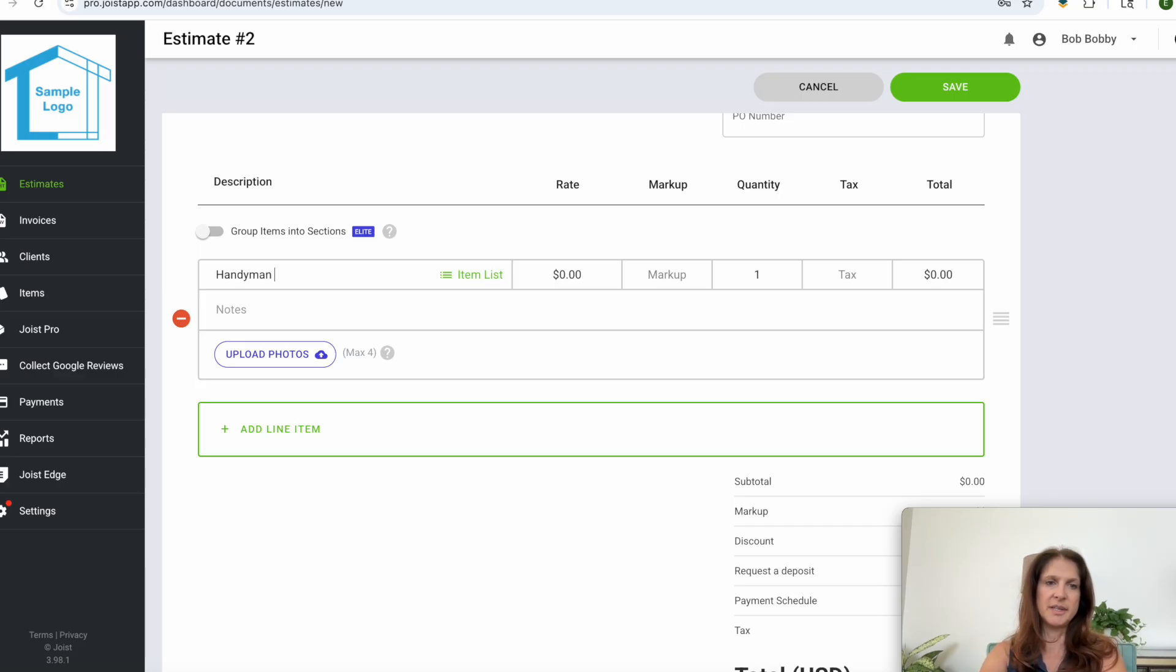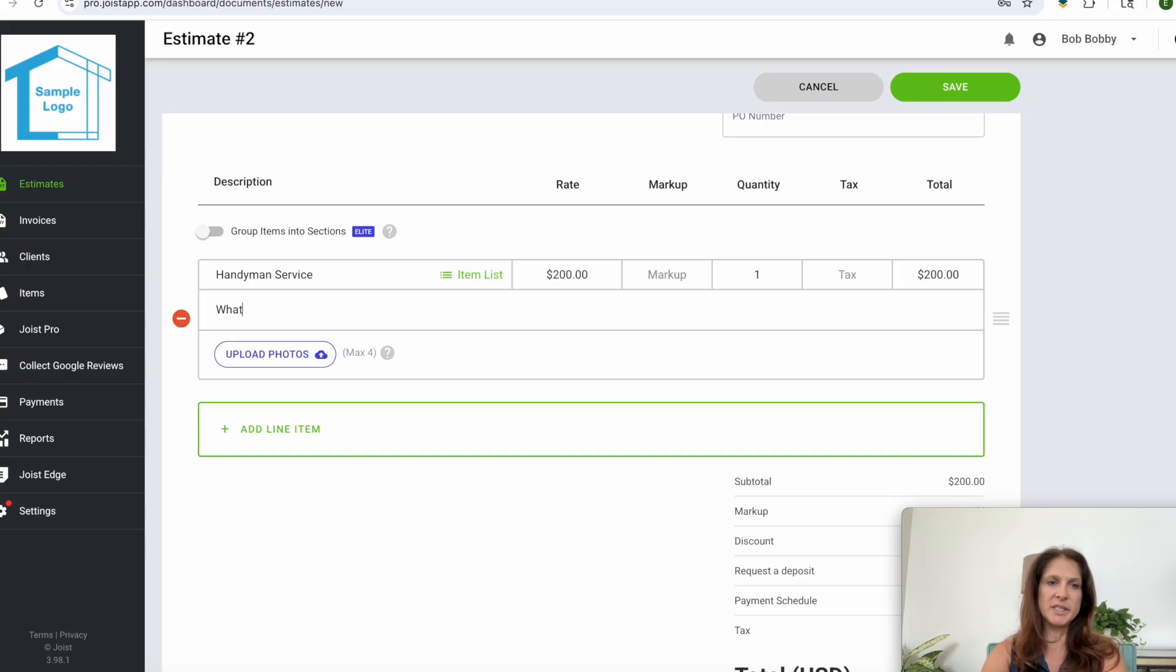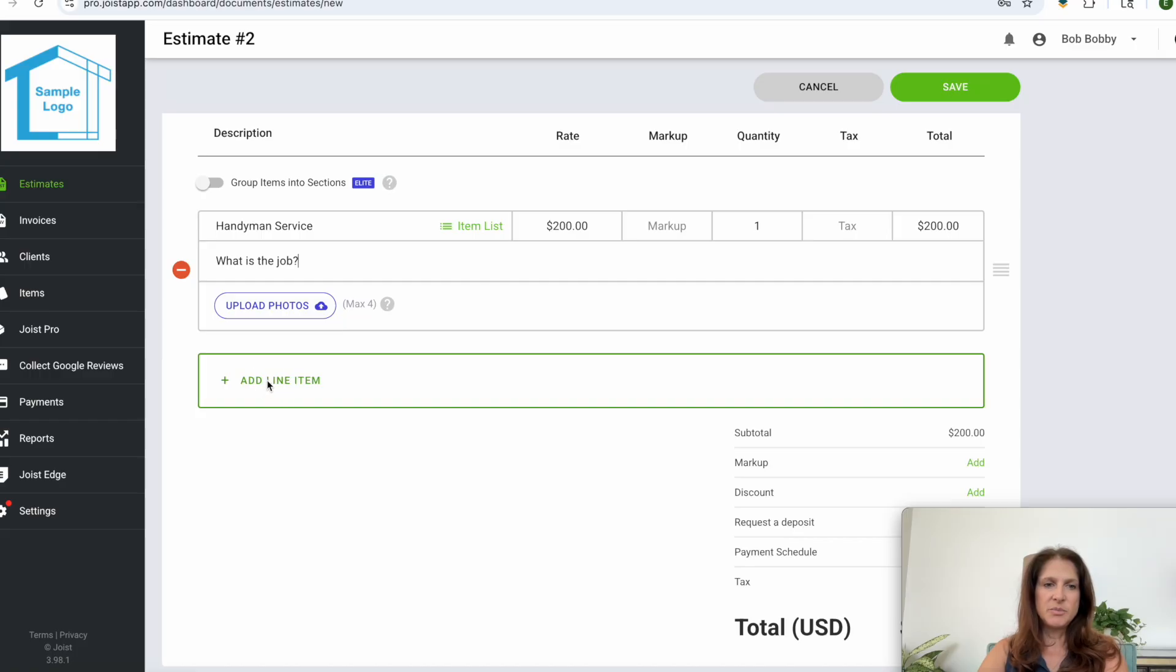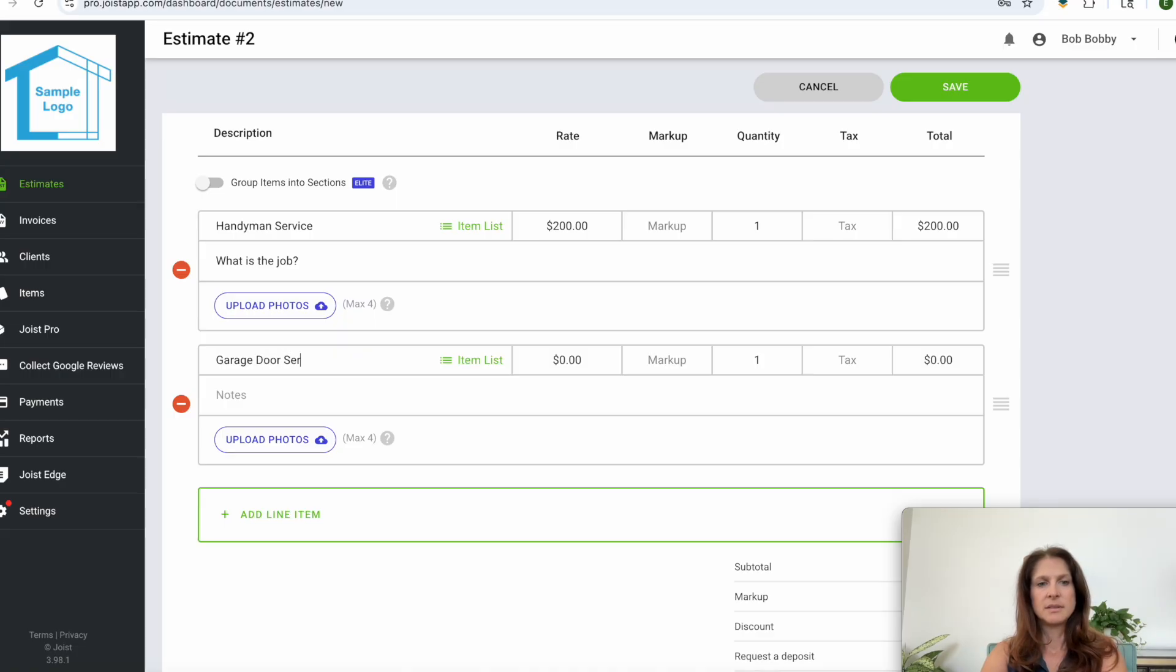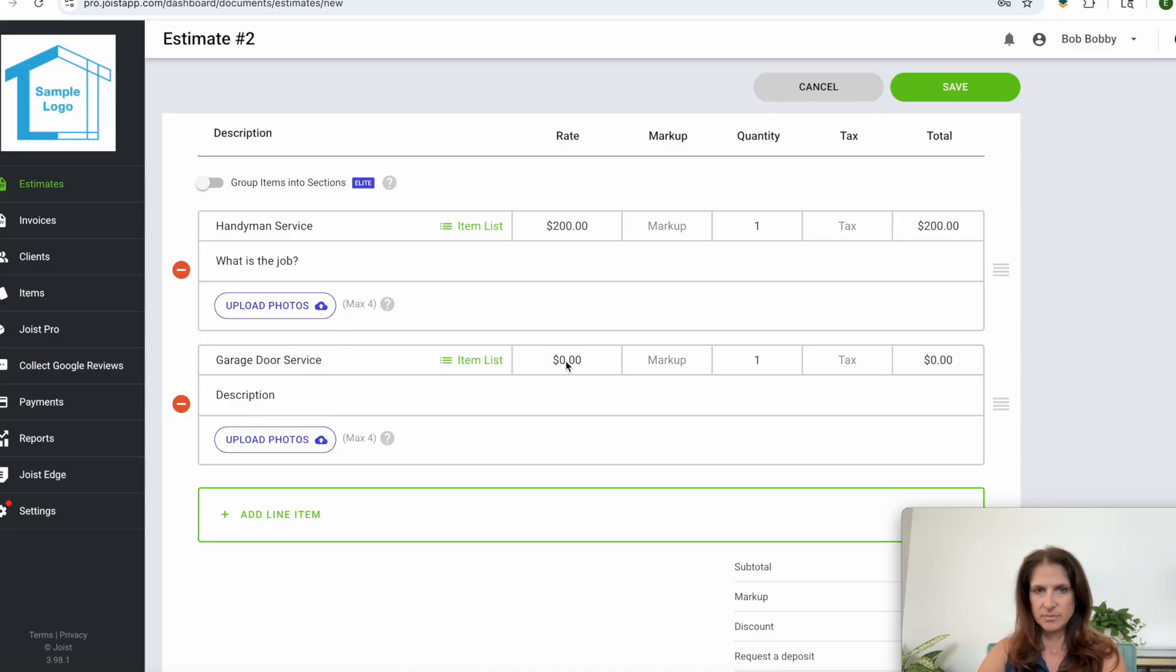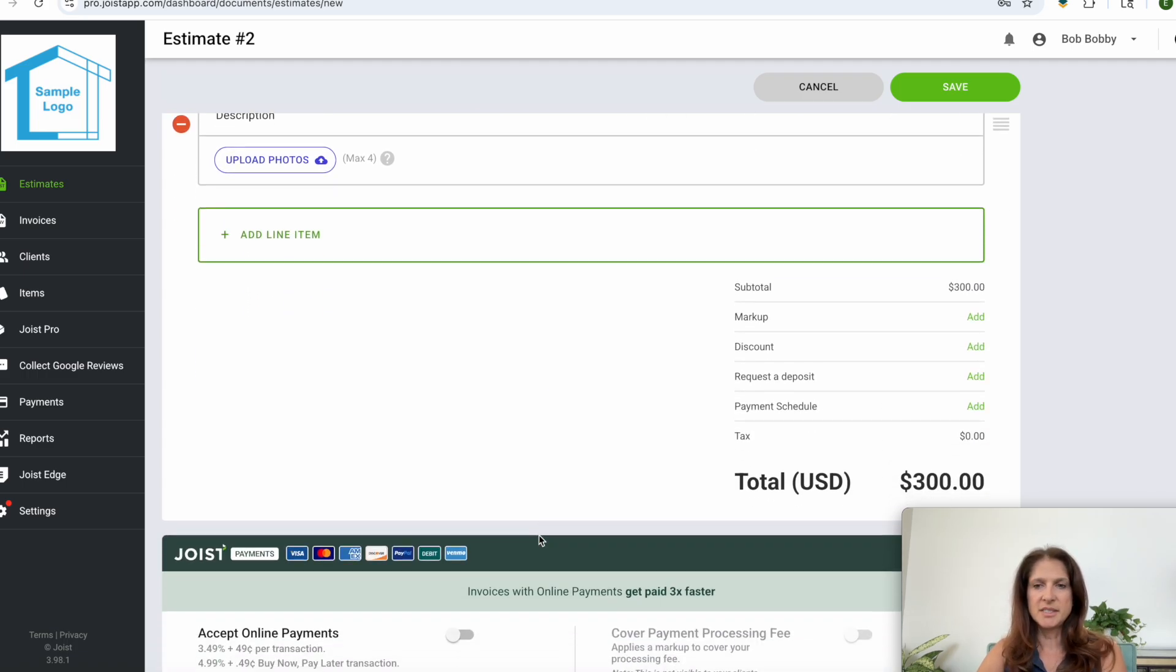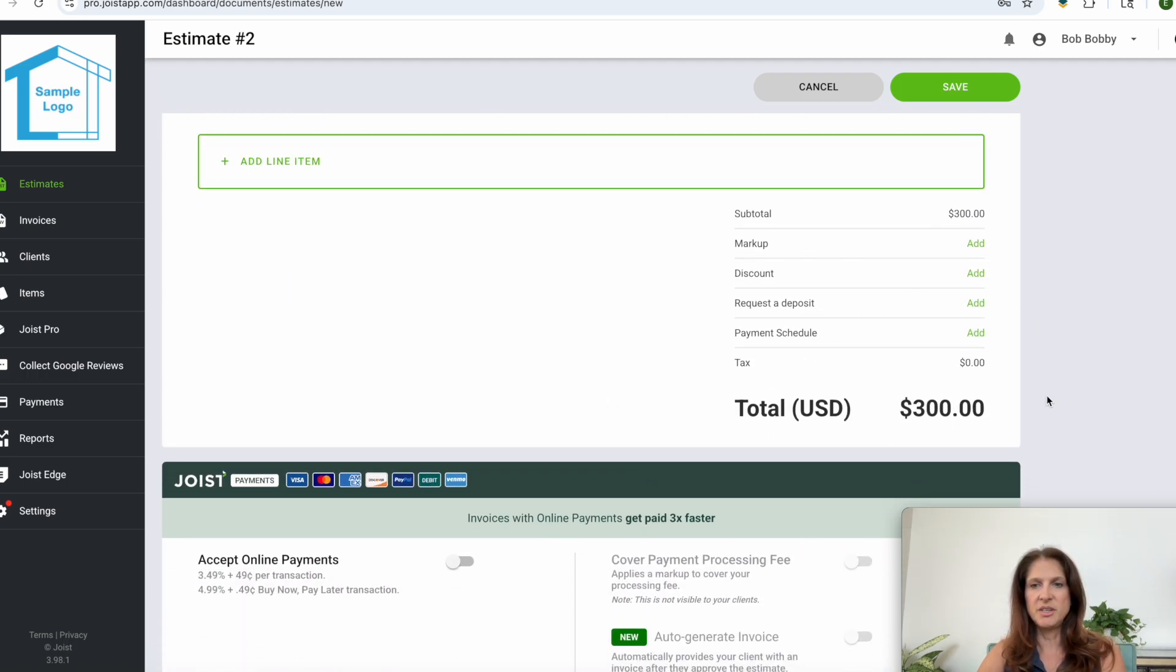So if you're doing a handyman service, let's just say you were doing $200 worth and then here you would write down what it is that you are planning to do. And if you want to add an additional item you can add a line item here and say garage door service and describe it a bit there. So here you have two items loaded into your estimate and they have been added up here at the bottom.